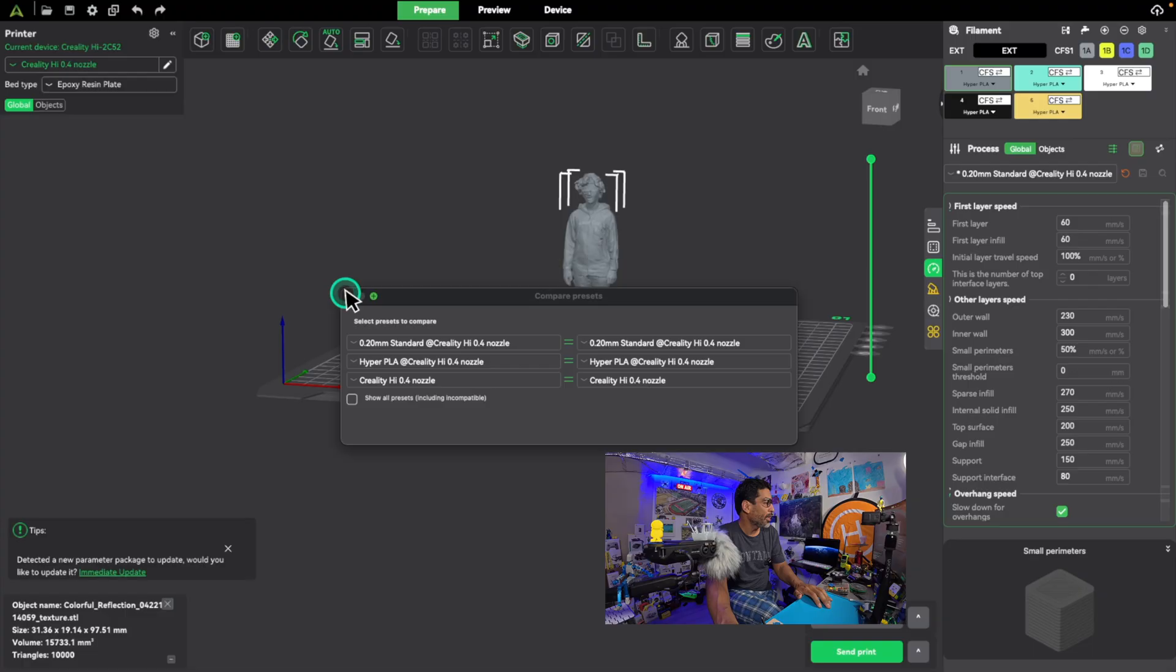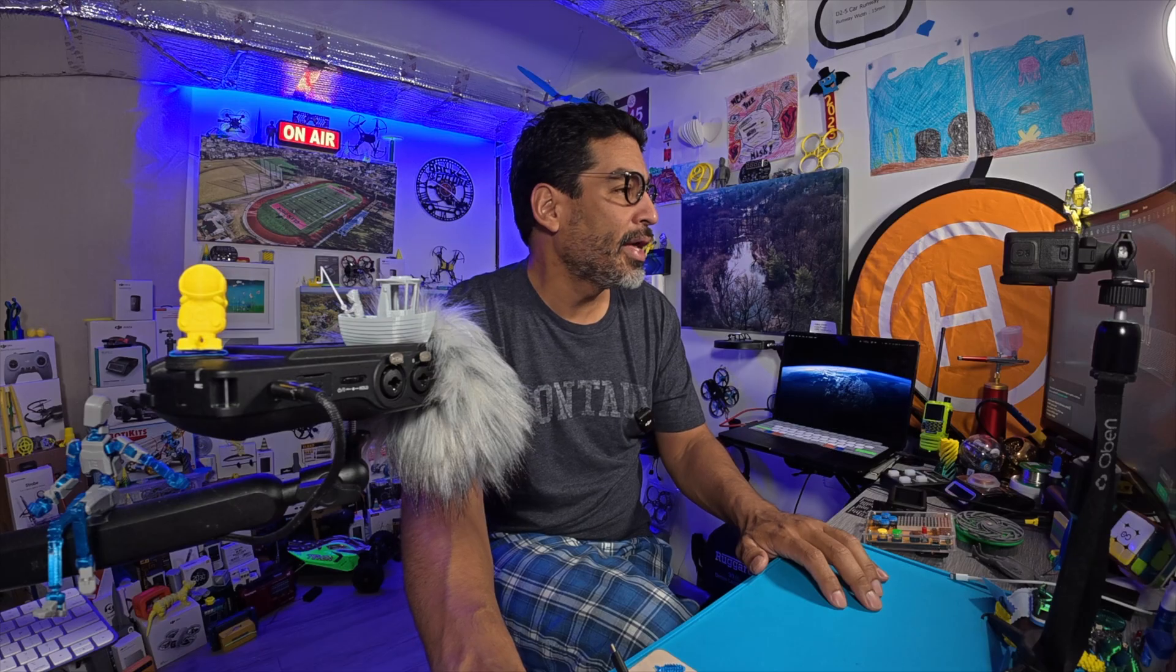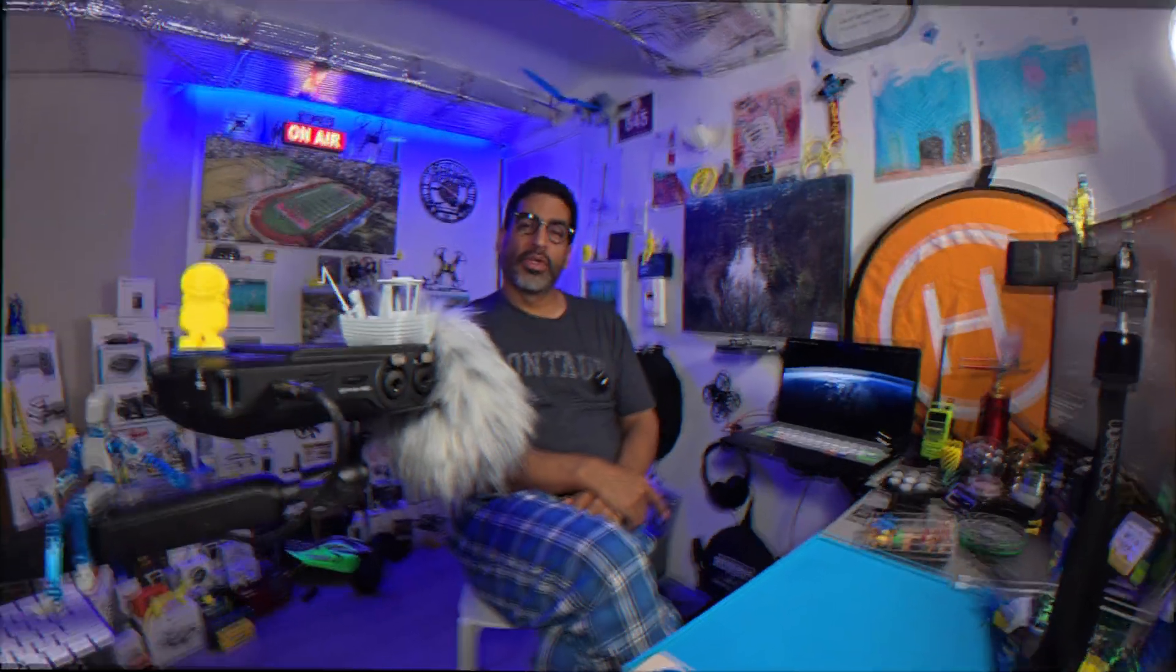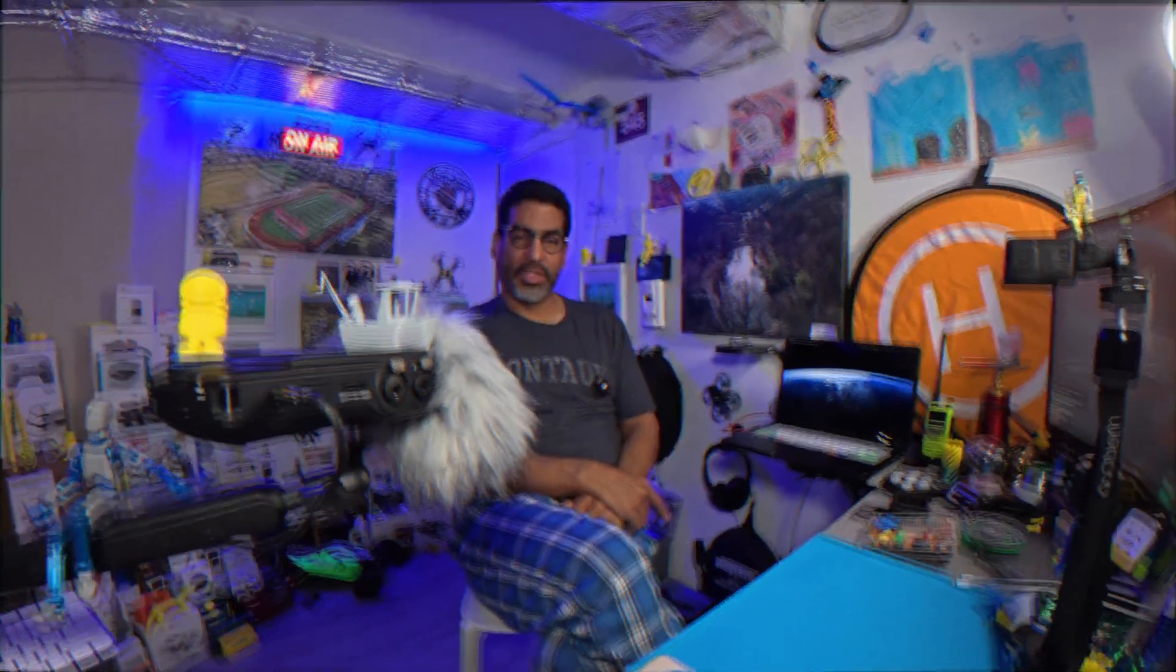So anyway, I believe that is pretty much it. So what speeds are you printing at? Which ones are you changing to make things faster and work just right for you? If you have any comments or questions, feel free to leave them down below or ideas for other videos. Remember to like and subscribe, and I'll see you all next time.